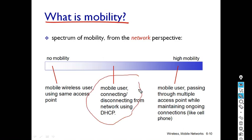Consider another scenario: the user disconnects their laptop, brings it home, and works from home. You will get an IP address from a different ISP at home temporarily, connect to your remote application, and it will work. Here also, mobility is not to that great an extent.